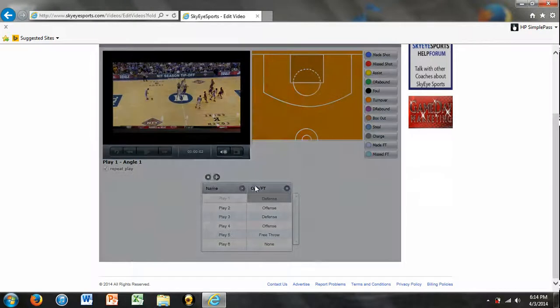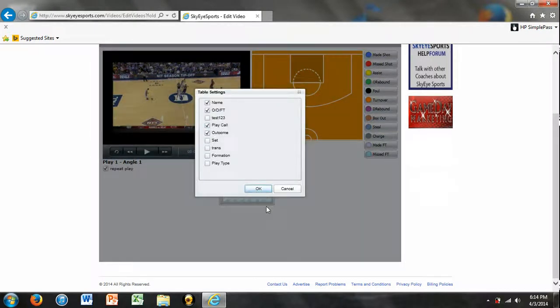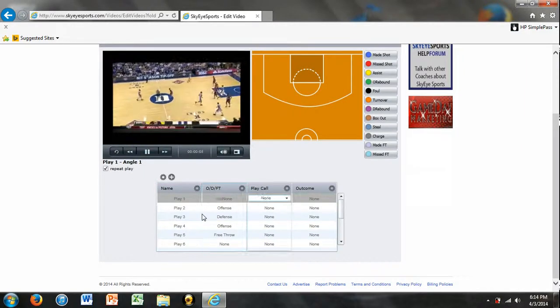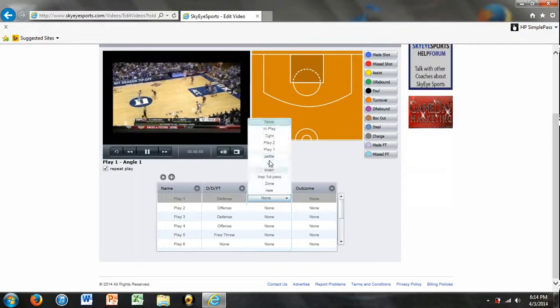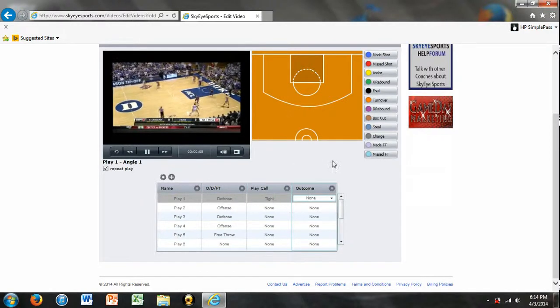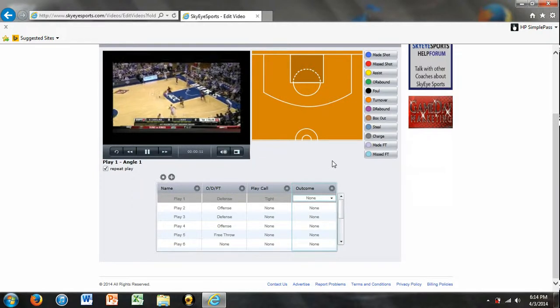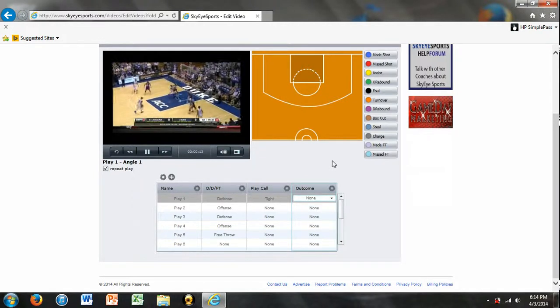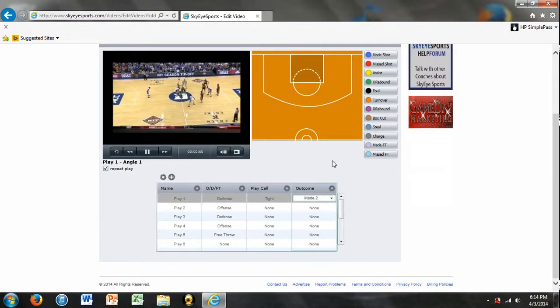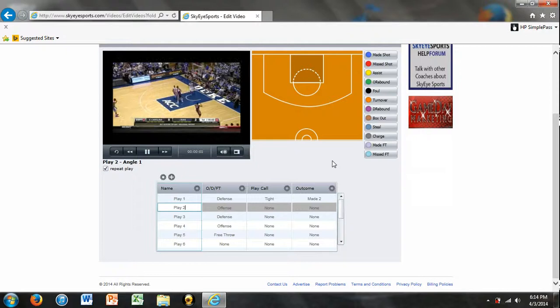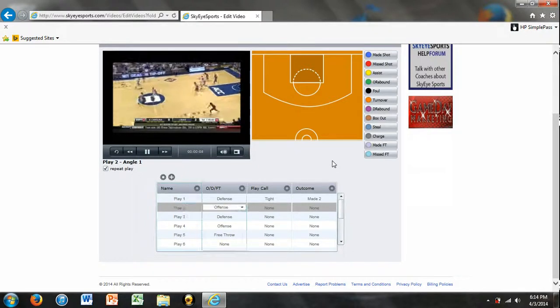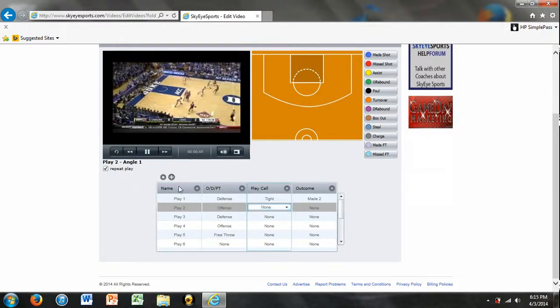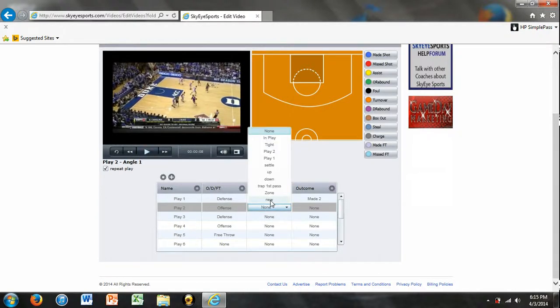Also, you can, like I said, bring the outcome and the play call. And then what you'd be able to do is for play one, we're on defense. The play call is going to be tight. We're playing in tight today. Outcome, let's see what happens. Looks like a made two. Play two. For this play, actually, we ran a different one. We're going to say we ran Maverick. That's one of the offensive plays.